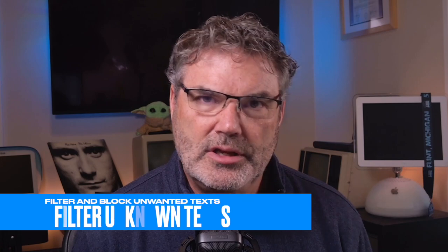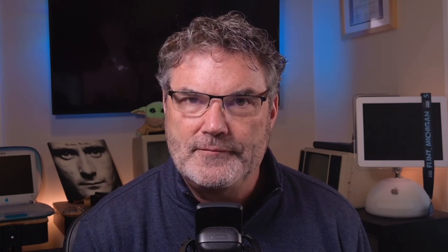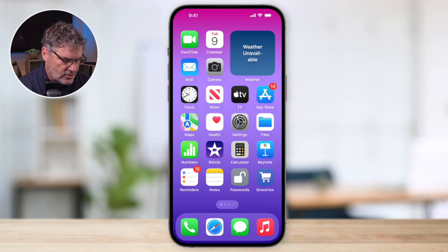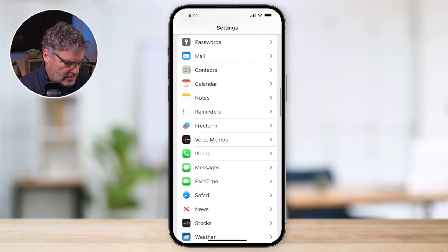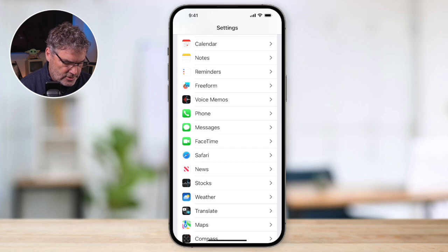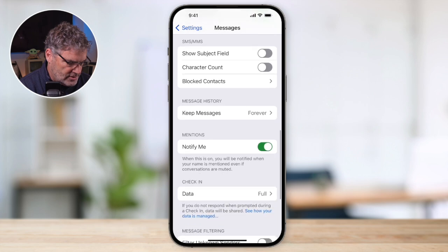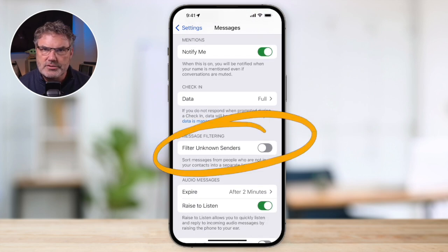We can also filter out any unwanted texts. What we need to do is go over to the Settings app and turn filtering on. When I tap on Settings, I need to go over to the Messages settings. I swipe up until I find Messages and tap on it. Then when I swipe up, you're going to see an option for Filtering Unknown Senders.